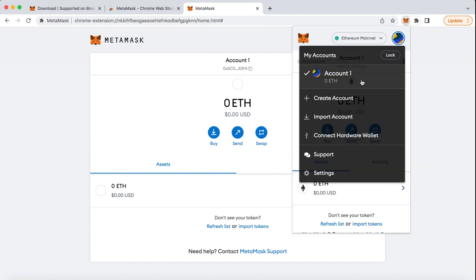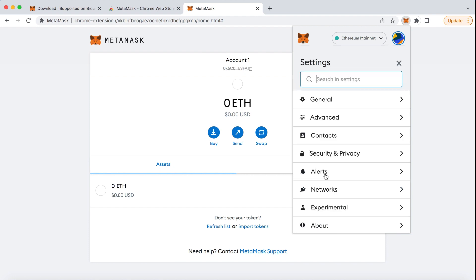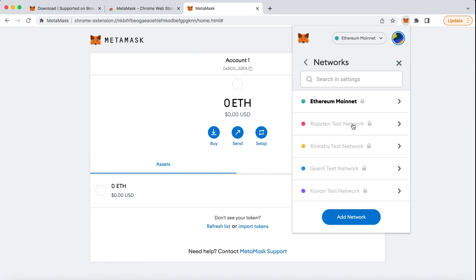Now, let's install the Binance Smart Chain. Click on the MetaMask Chrome extension. Click on your profile at the top right corner and follow to Settings. Next, scroll down and click on Networks and then Add Network.